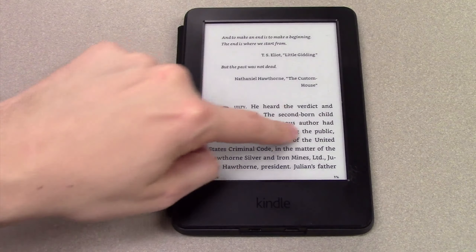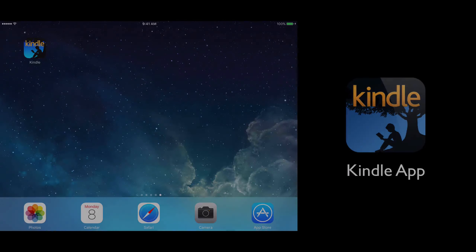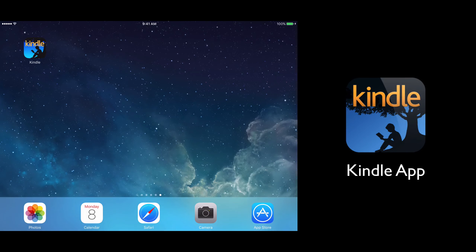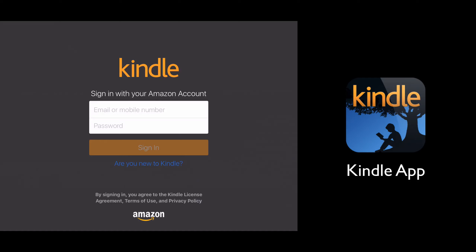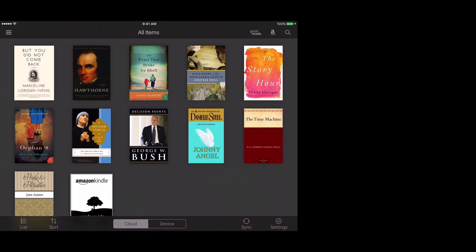If you're using the Kindle app, make sure you're signed in with the same Amazon account you used at the beginning of this process, and the book should appear the next time your app syncs.